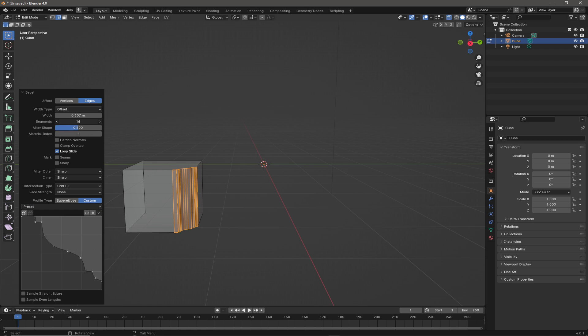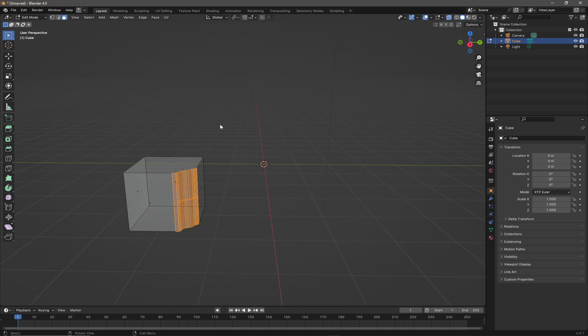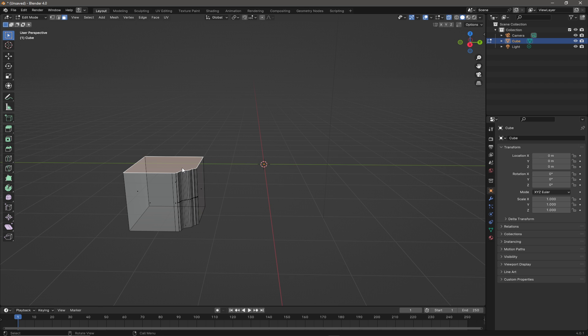We have to turn up, give it enough edges for it to appear, something like that. And then we can select verts, we can select edges or faces and we can just spin those.